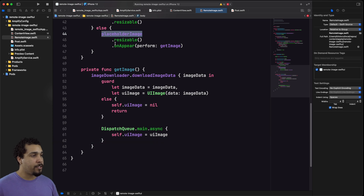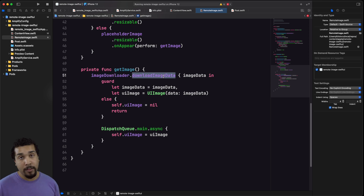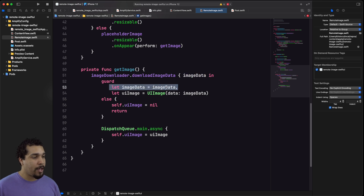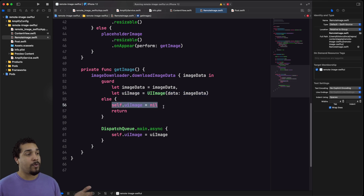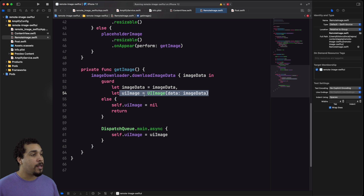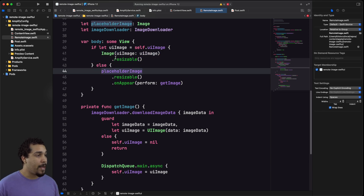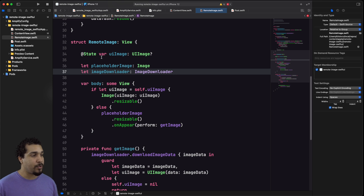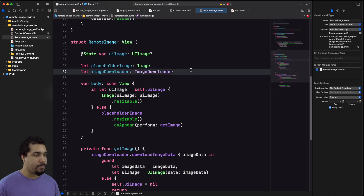The placeholder image uses onAppear to attempt to get the image. We don't know the implementation of our image downloader — all we know is it has a function called download image data. We get that image data back, check if it has a value and if it can be converted into a UIImage. If it can't, we set the UIImage equal to nil so the placeholder continues to be shown. If we can get that image, we simply update self.uiImage to the newly created image. Now we need to update our initializer since it's expecting that UIImage state property.